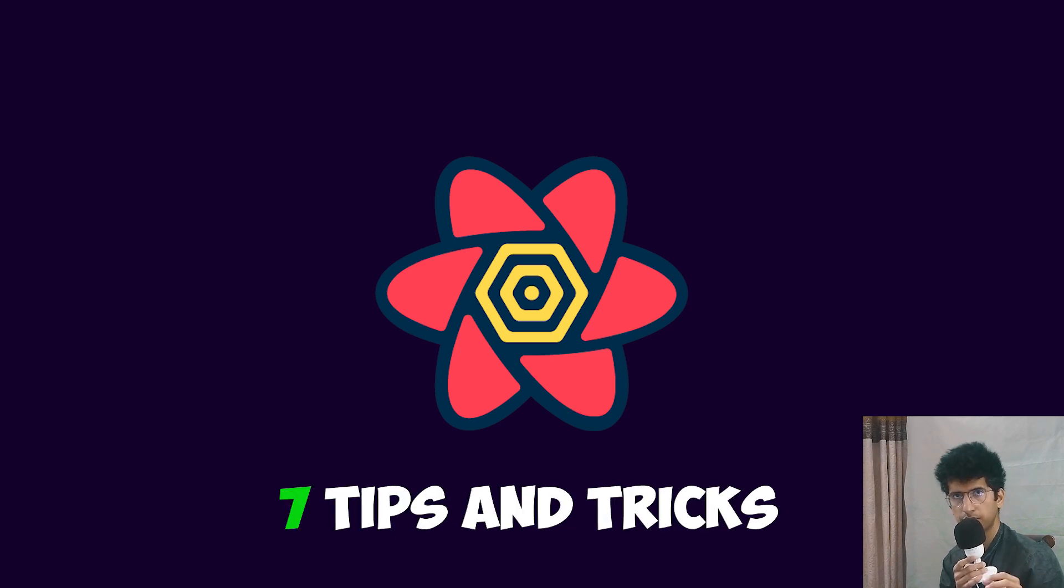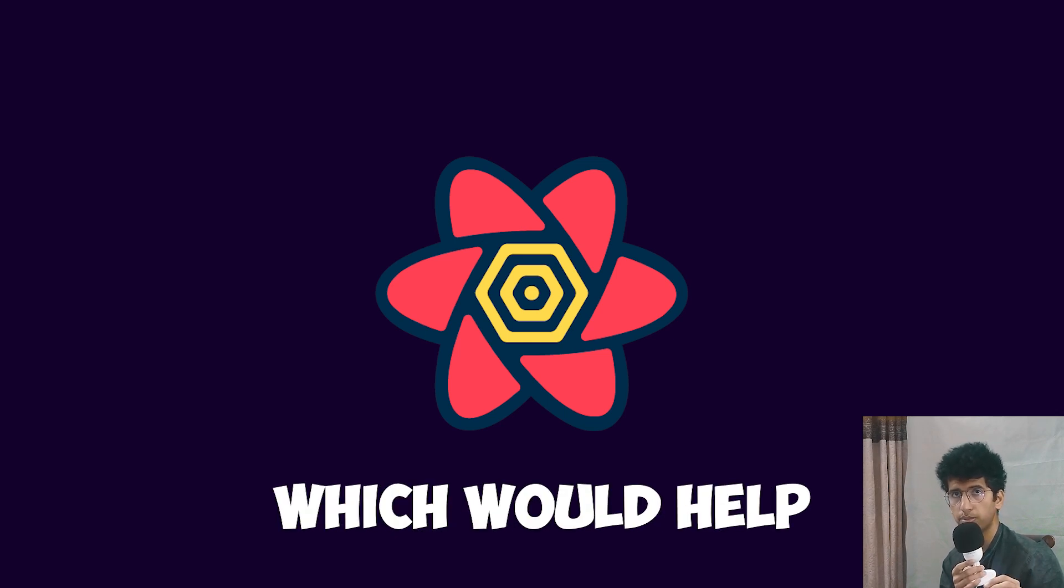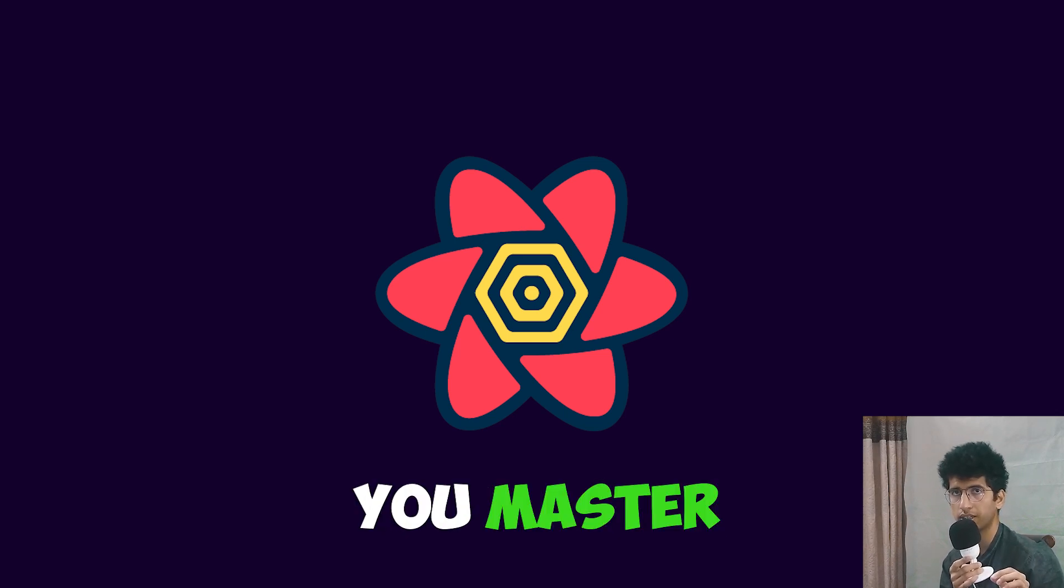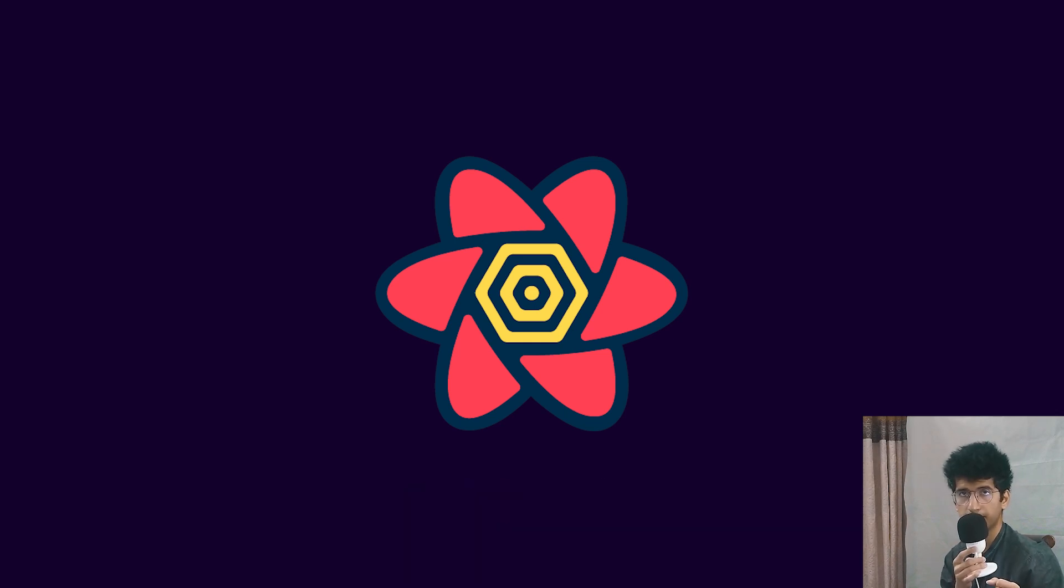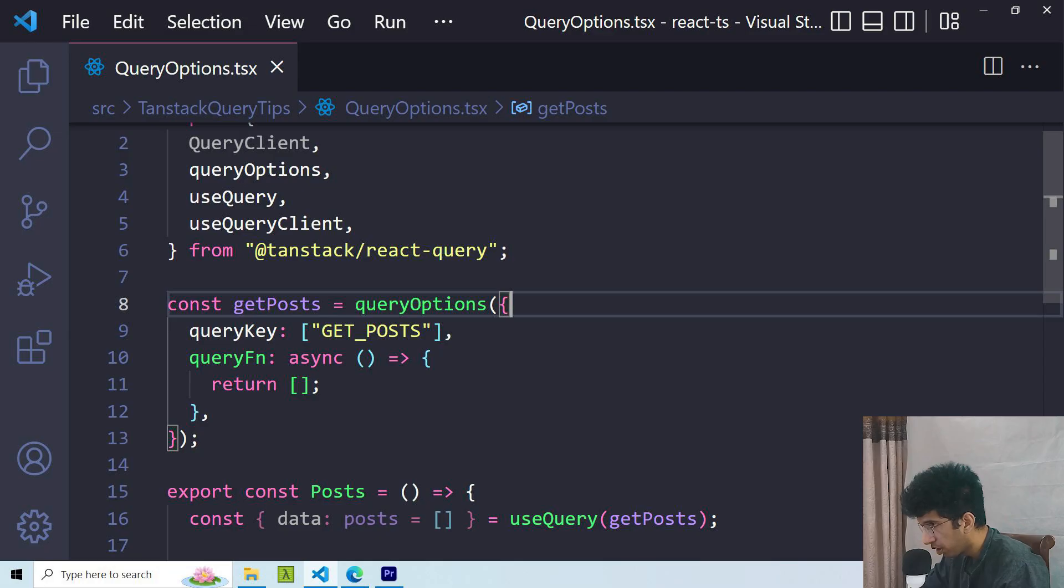In this video, I will discuss 7 tips and tricks which would help you master Tanstack React Query. Let's get into it.